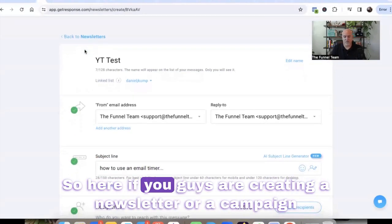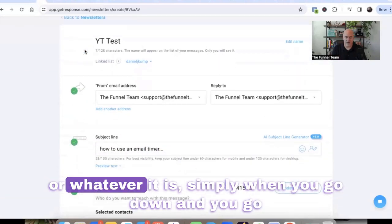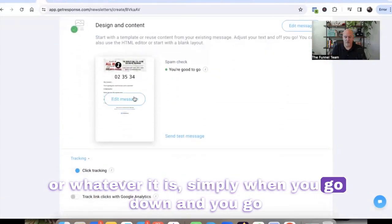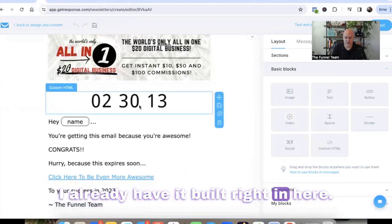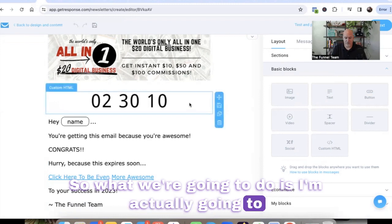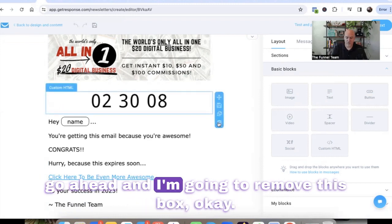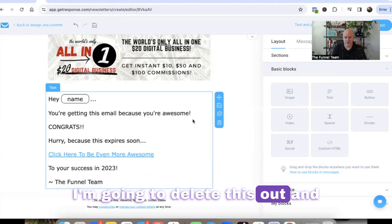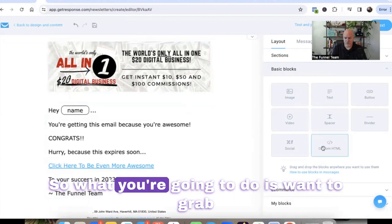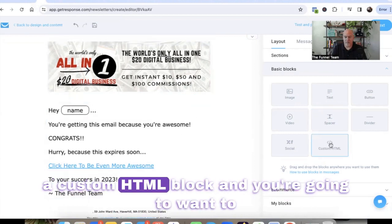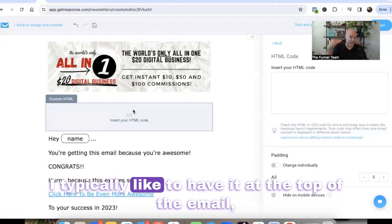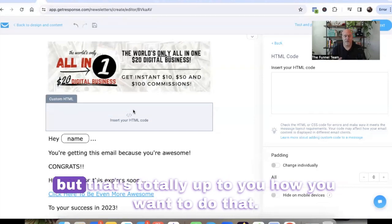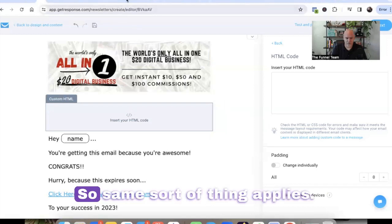Here in GetResponse, if you're creating a newsletter or a campaign or whatever it is, simply go down into the body of the email — you can see I already have it built right in here. What I'm going to do is remove this box, delete it out, and start fresh. You're going to want to grab a custom HTML block and just pop that wherever you want it in the email. I typically like to have it at the top of the email, but that's totally up to you.